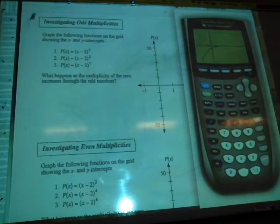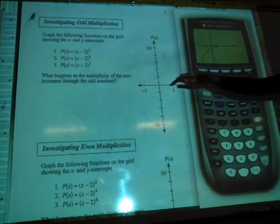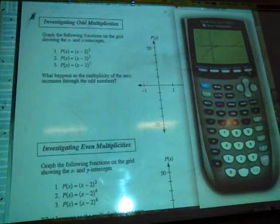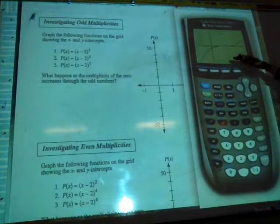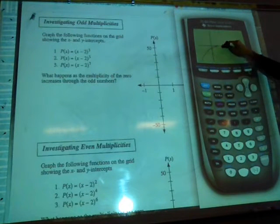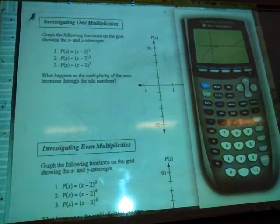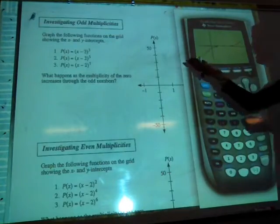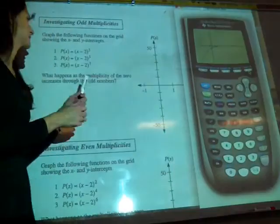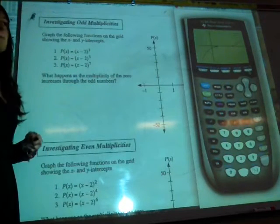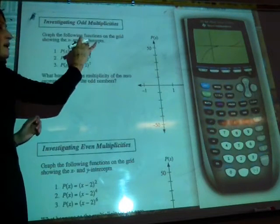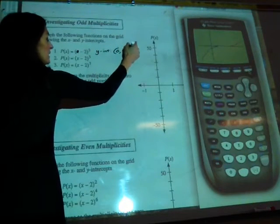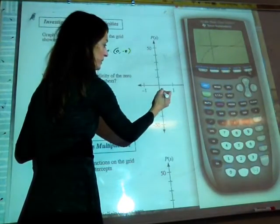If we have an exponent of 3, that's telling us we have multiplicity 3. Going back to what we reviewed, we would have a point of inflection. It's concaving down underneath the x-axis and concaving up above the x-axis. To have an accurate graph, find the y-intercept by substituting x equals 0: we get negative 2 to the power of 3, so the y-intercept is at negative 8.